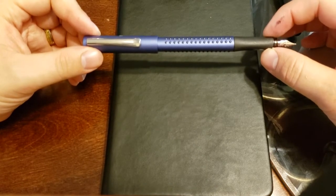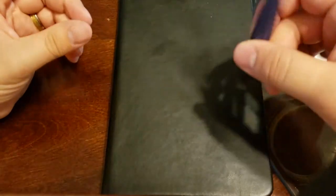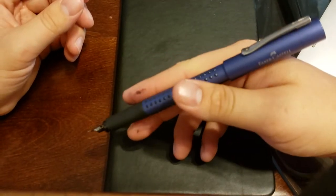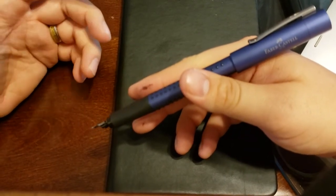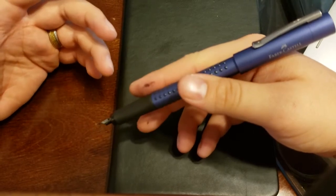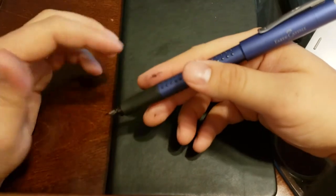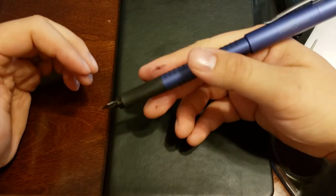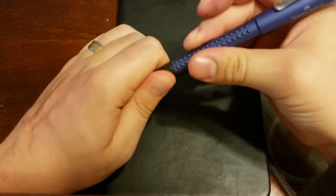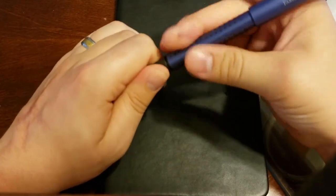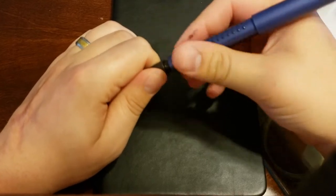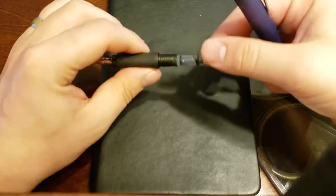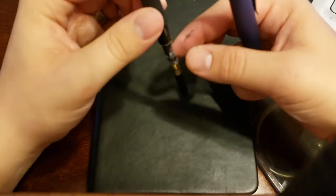It's not top heavy though because the pen as a whole only weighs 15 grams because it's a plastic body. The only metal on this is the clip and the nib and then I think the converter has a metal thing on it.